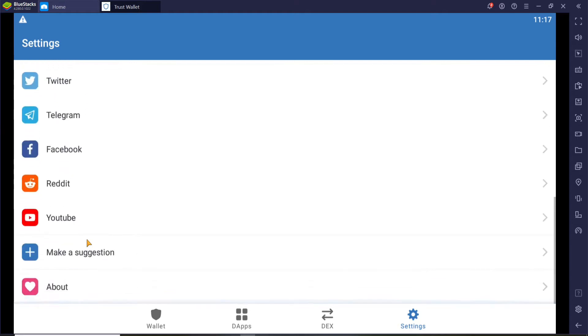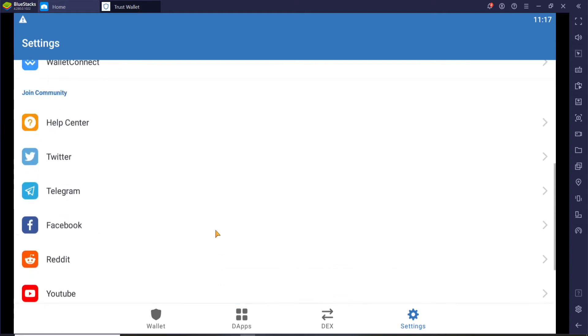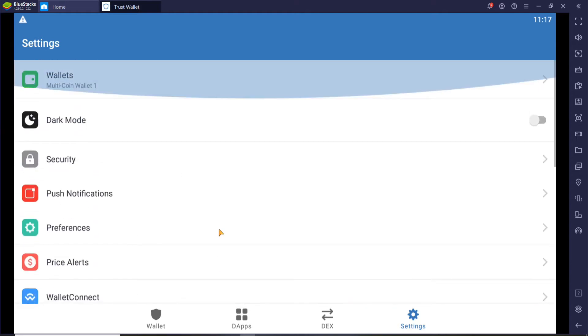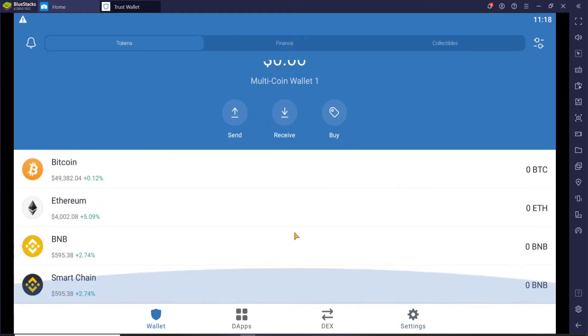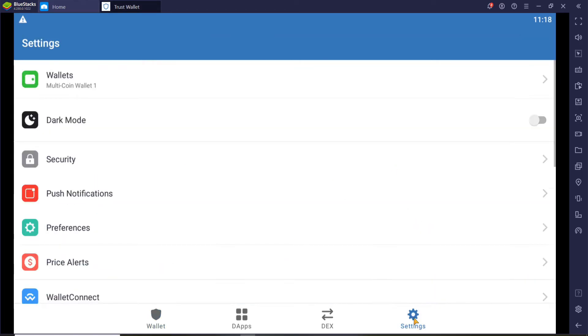You won't be able to find the logout button within the application on your PC, so what you'll need to do is from the home screen of Trust Wallet go and click on the settings option at the bottom right.